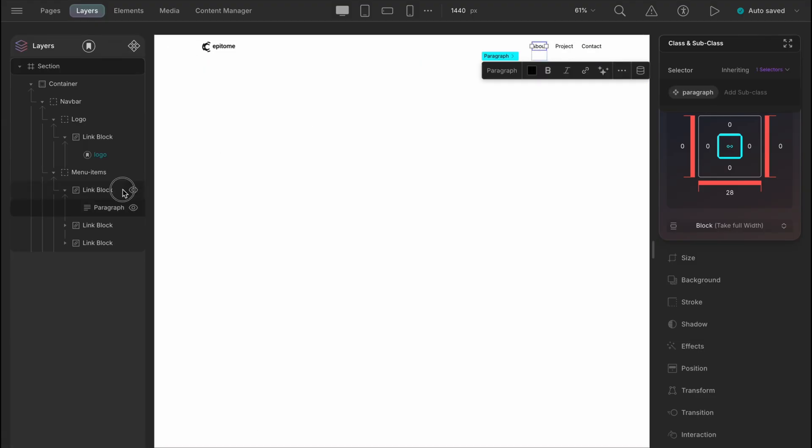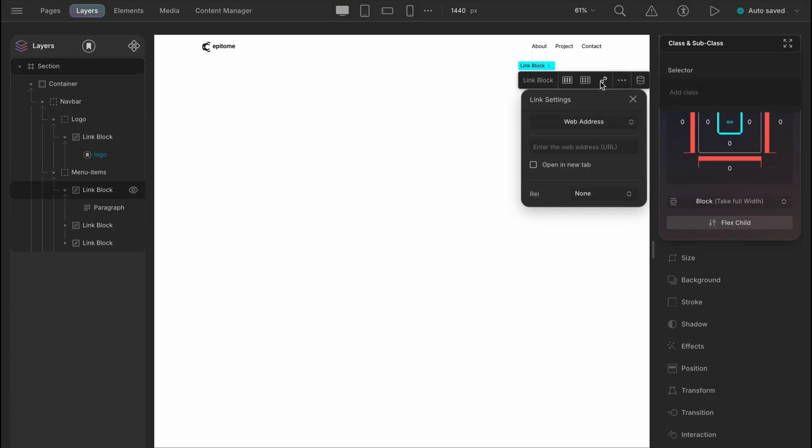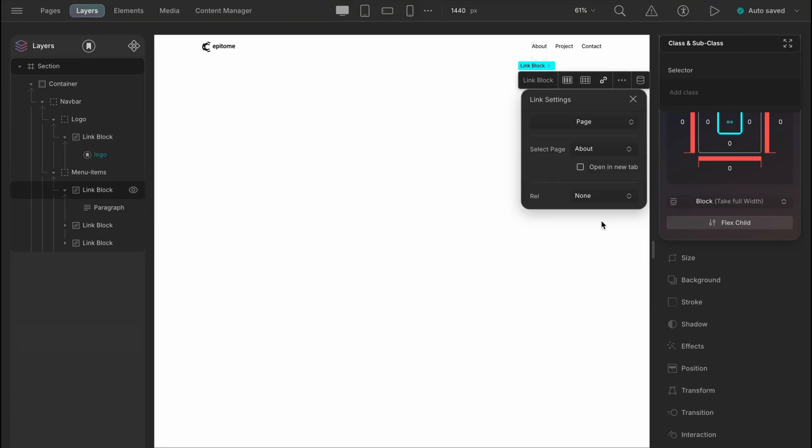Let's do a thing, link the link blocks to the corresponding pages. Link settings, page, select page about, and similarly let's do the others as well.